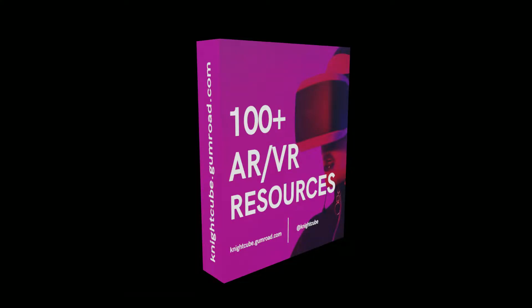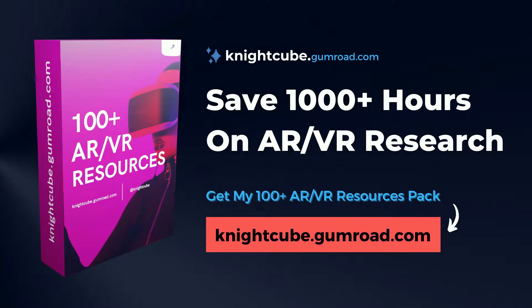In this video, I'll show you how I made this box mockup for my 100 plus AR VR resources pack with the help of Blender.